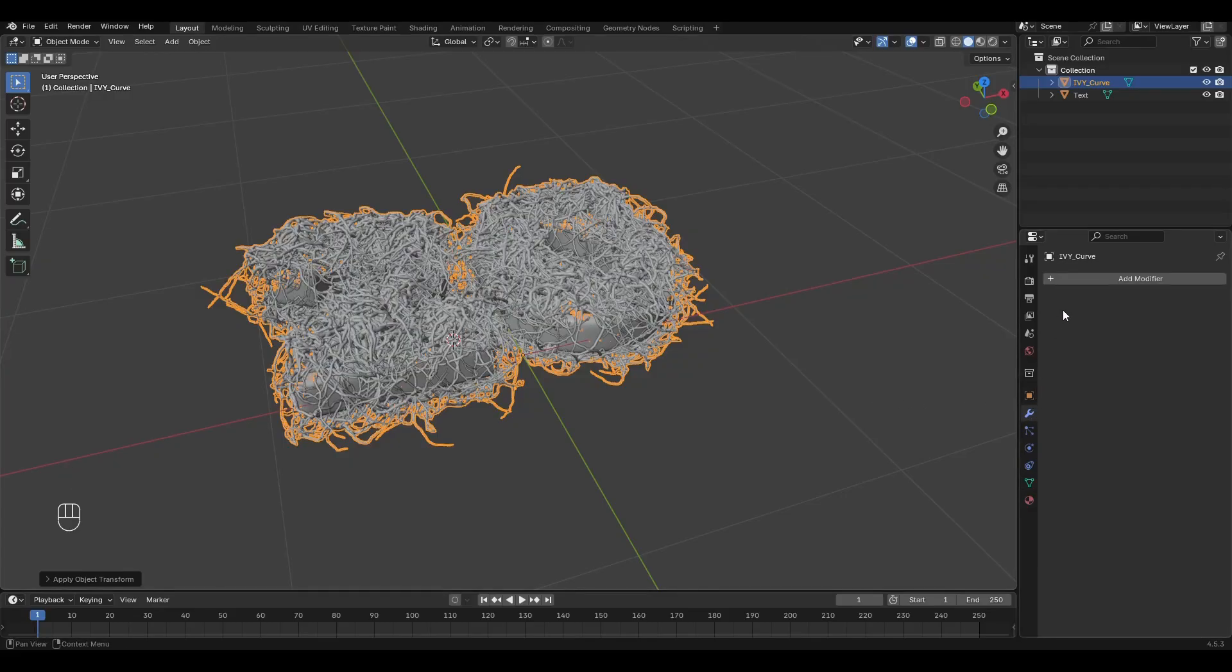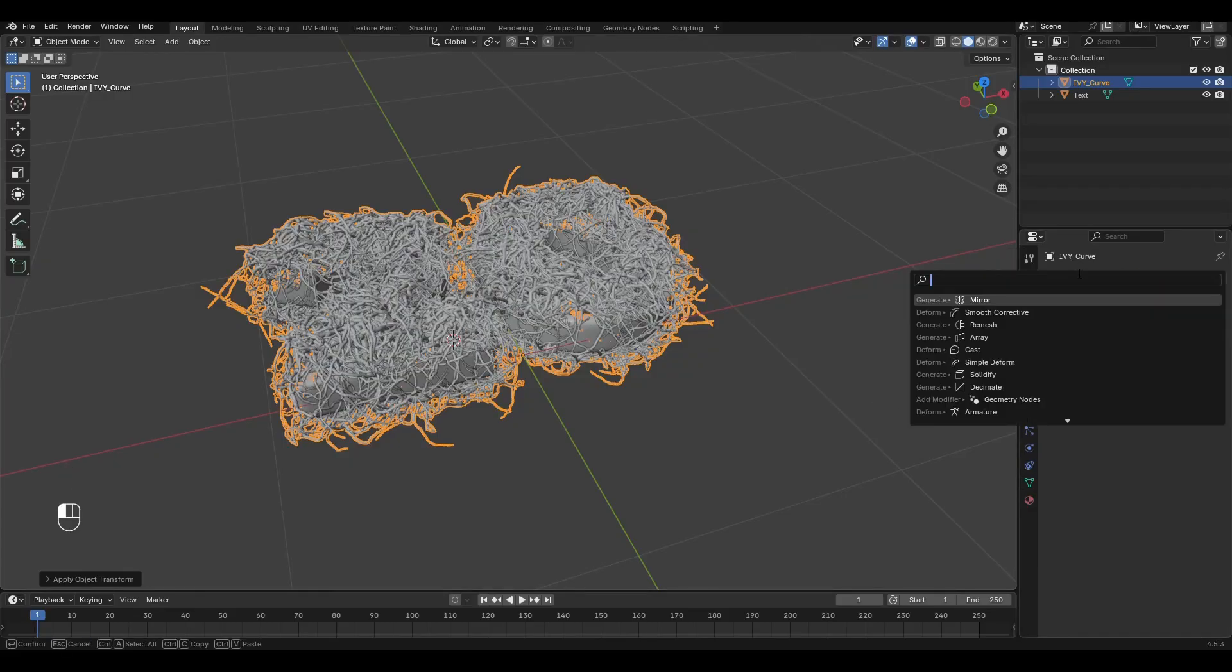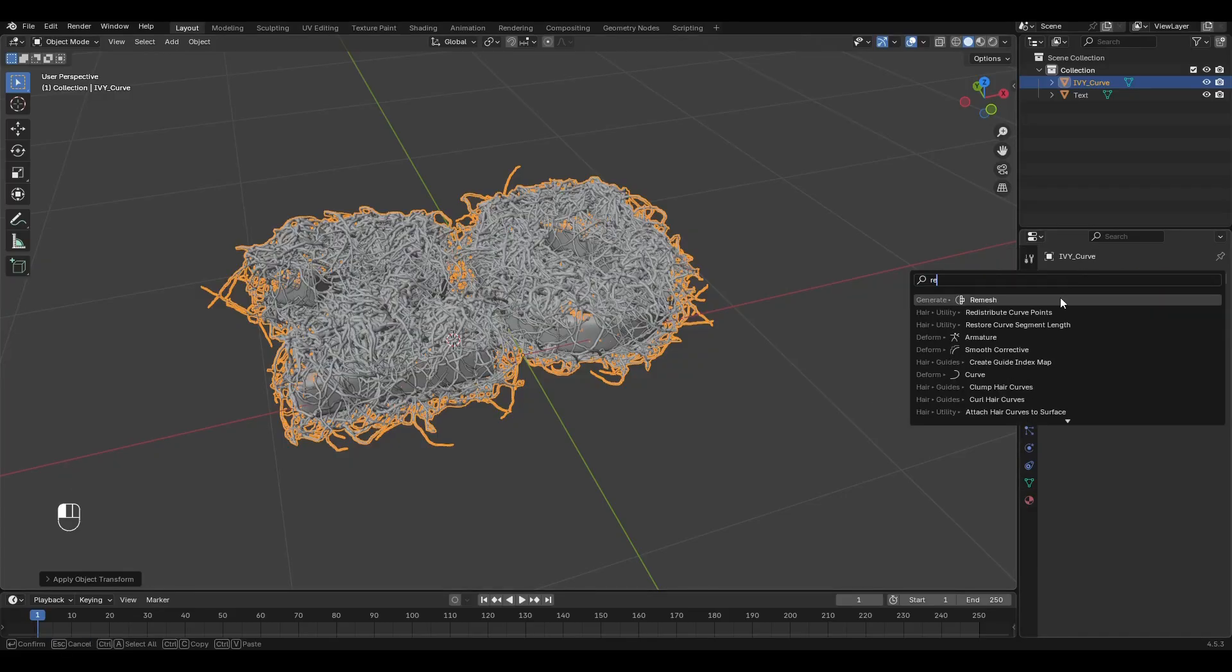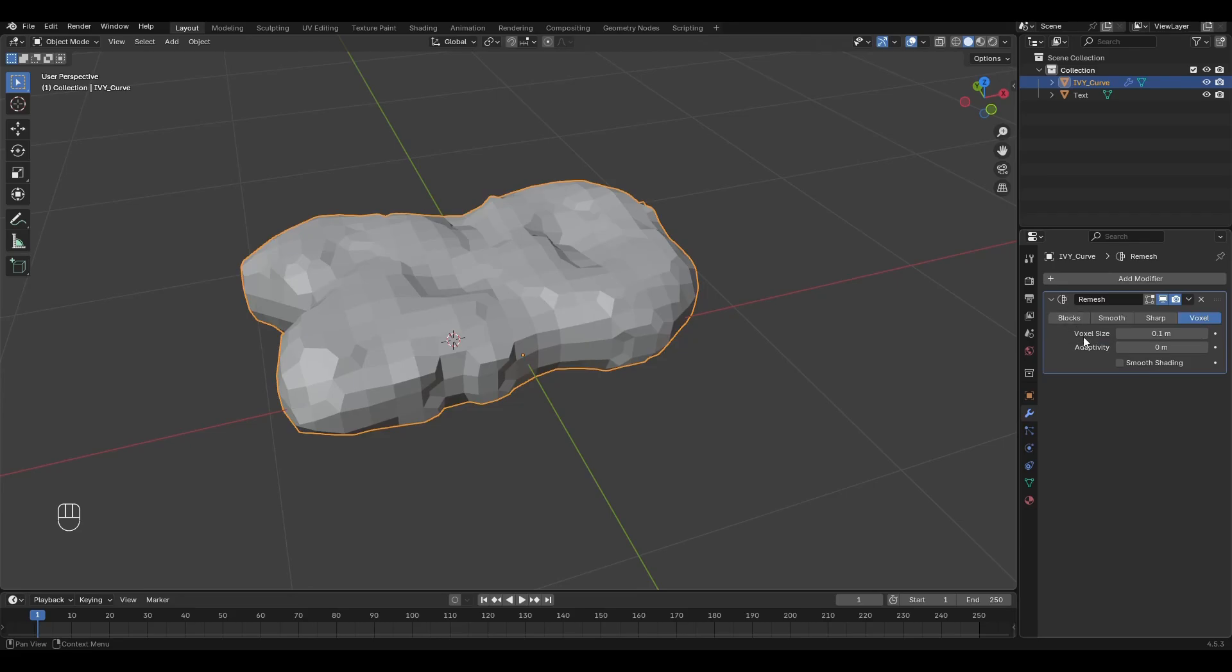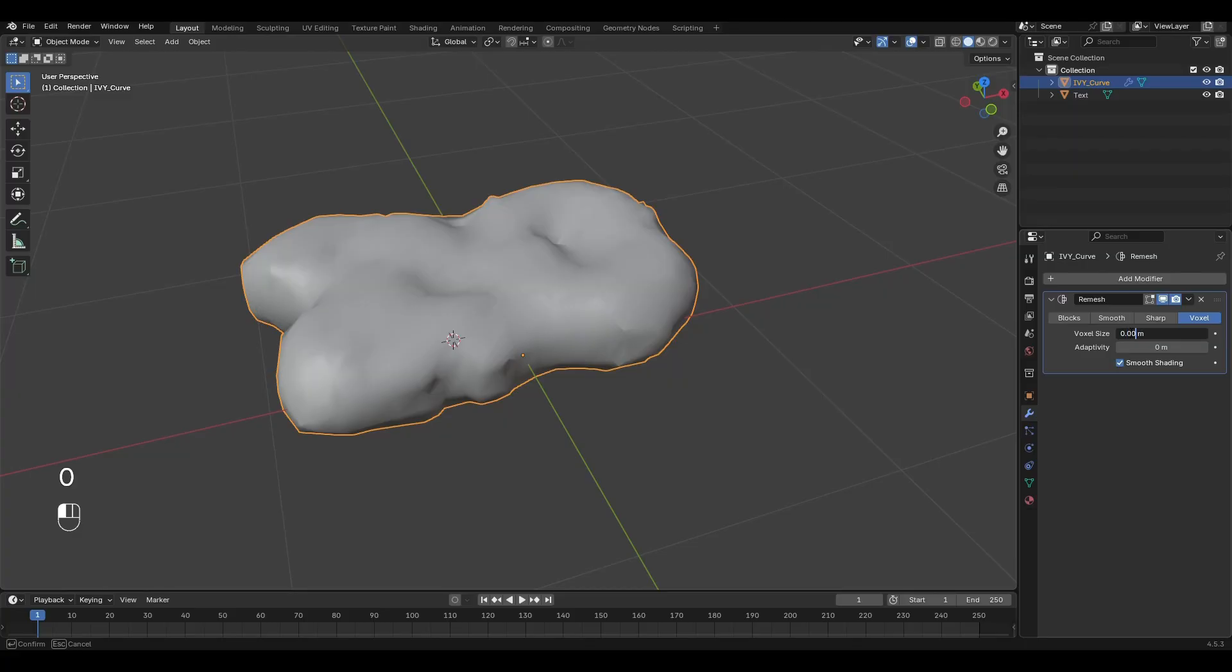Go to the Modifiers tab and add the Remesh modifier. Enable Smooth Shading, change Size to 0.003 and apply the modifier.